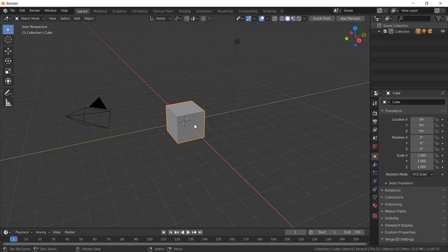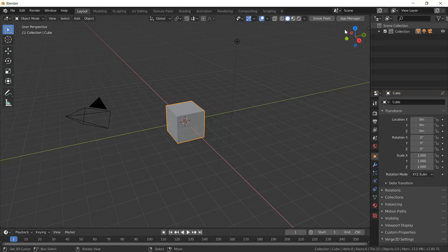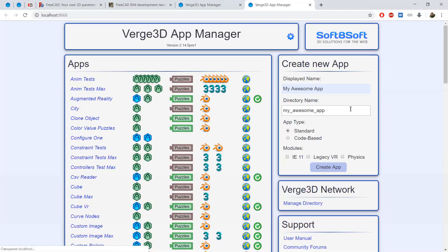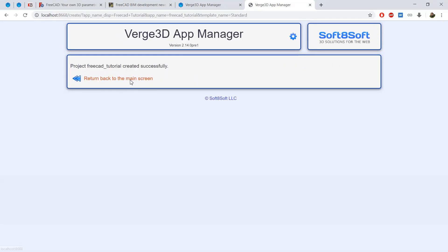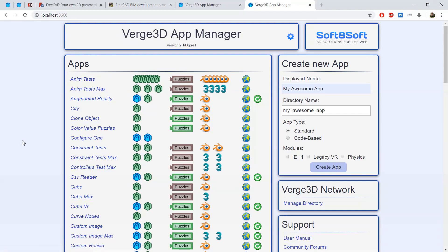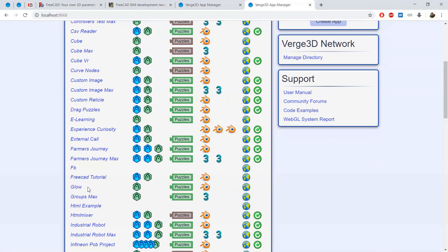Let's open Blender. I hope you've already installed the Verge3D engine, and to ease our scene preparation I will open App Manager. I create a new application and will name it, for example, FreeCAD Tutorial. Now I click on Create Application. Here you can see it in the list of applications. Let's open the Blend file.